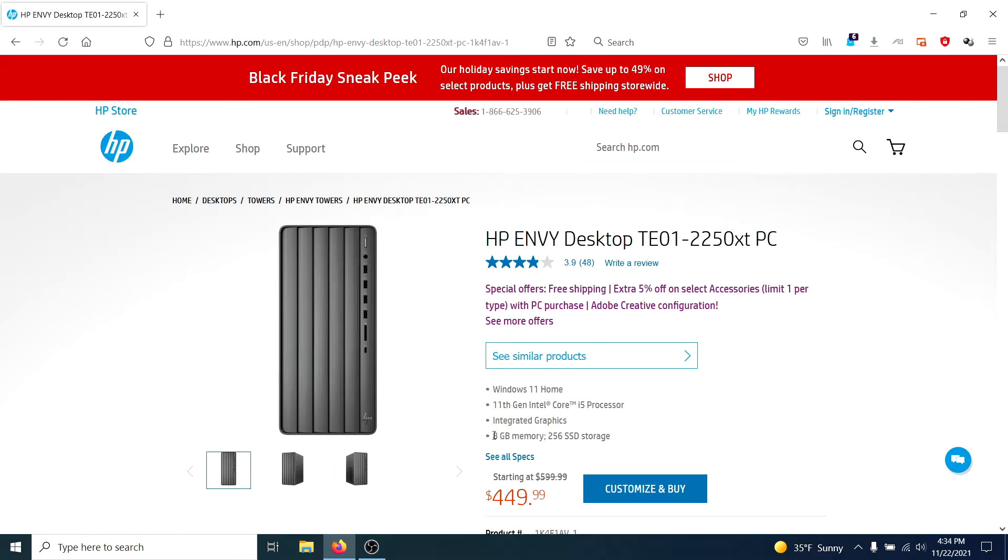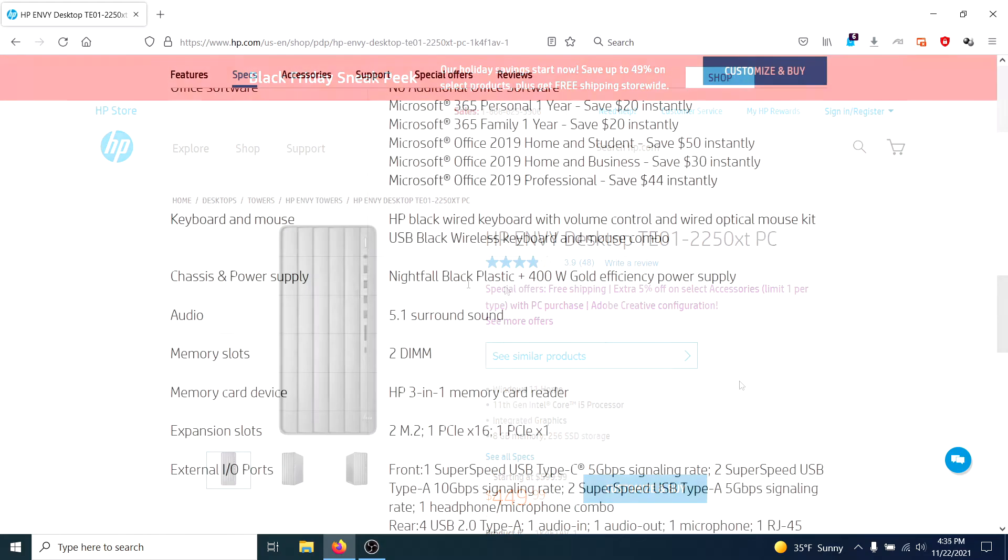And as comparing this to the Dell, you're getting 8 gigs of dual channel RAM. So this is two 4 gig sticks, which is awesome. That's a big upgrade right out of the box. You're getting an SSD, which is mandatory. So that's a giant upgrade right out of the box.